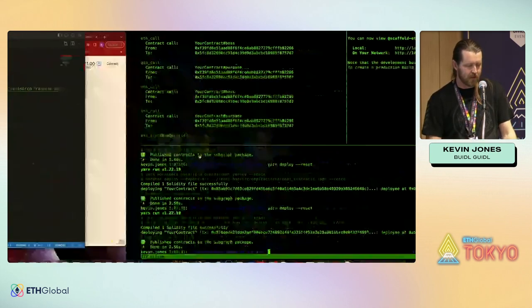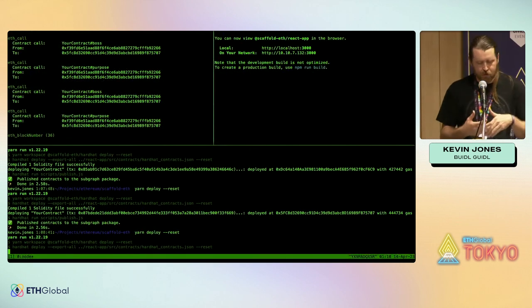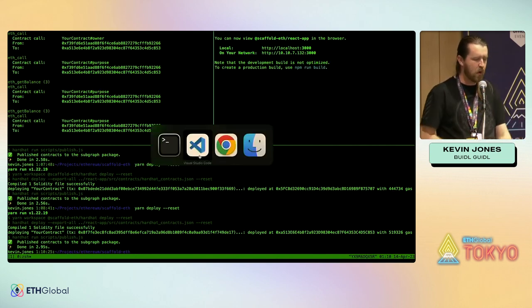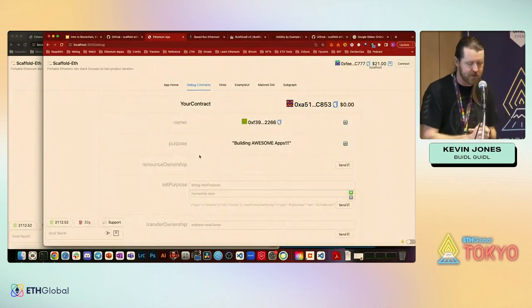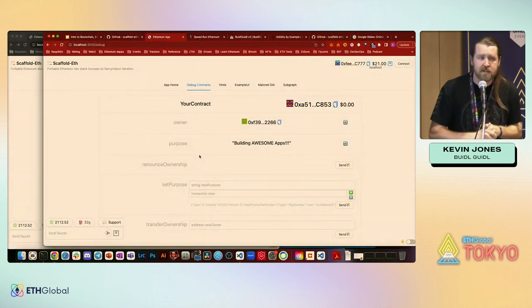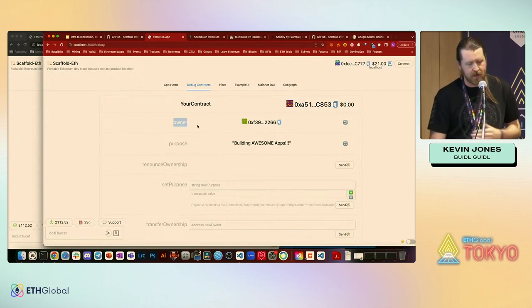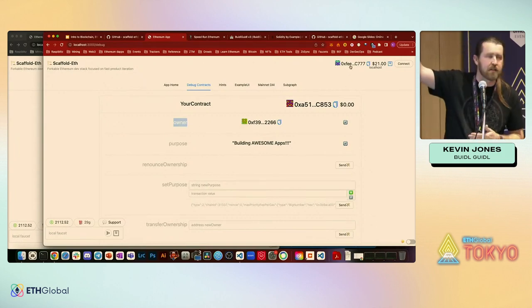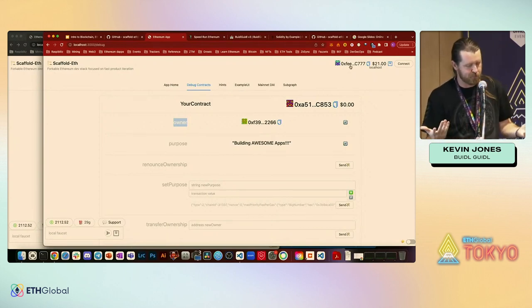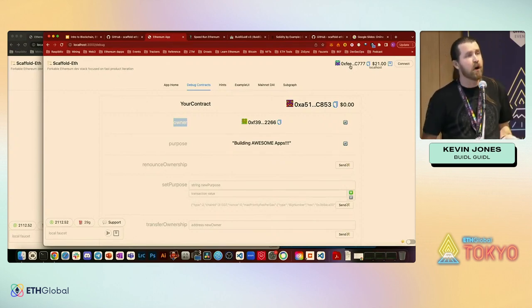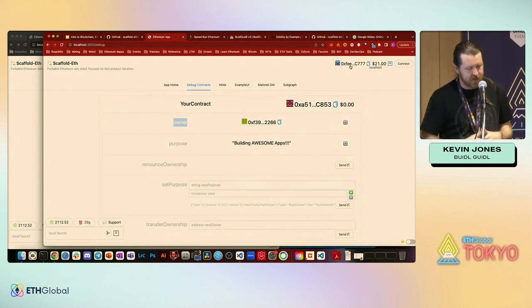When you import Ownable, you can inherit it in your contract like this. By inheriting it, you get access to all its functions, modifiers, and variables. Let's save that and redeploy. What's different now? We don't have the 'boss' variable anymore, but we have a new 'owner' variable. The owner should match our burner wallet, but it doesn't — it's the very first Hardhat account, which is the deployer, because we used Hardhat to deploy.